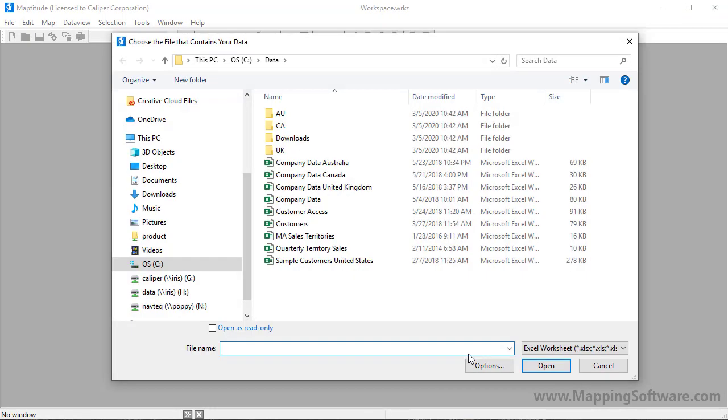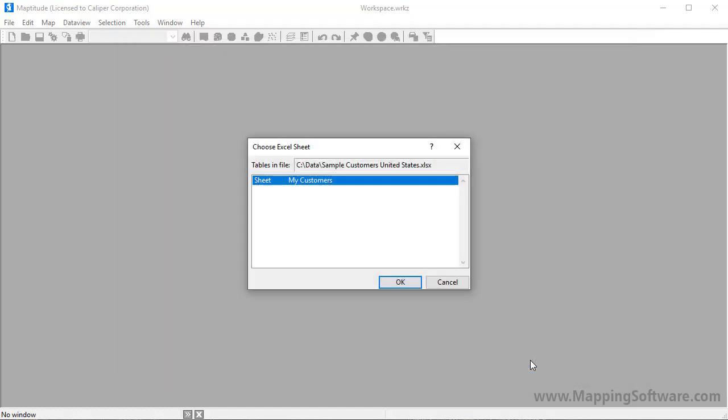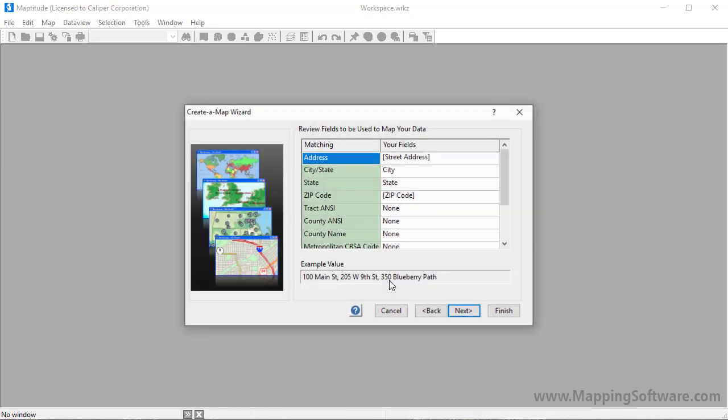Maptitude prompts you for the file that contains the data. In this case, my customer data is in an Excel spreadsheet, so I'll choose the file and click Open, and click OK to use the data in the My Customer sheet in the Excel file.